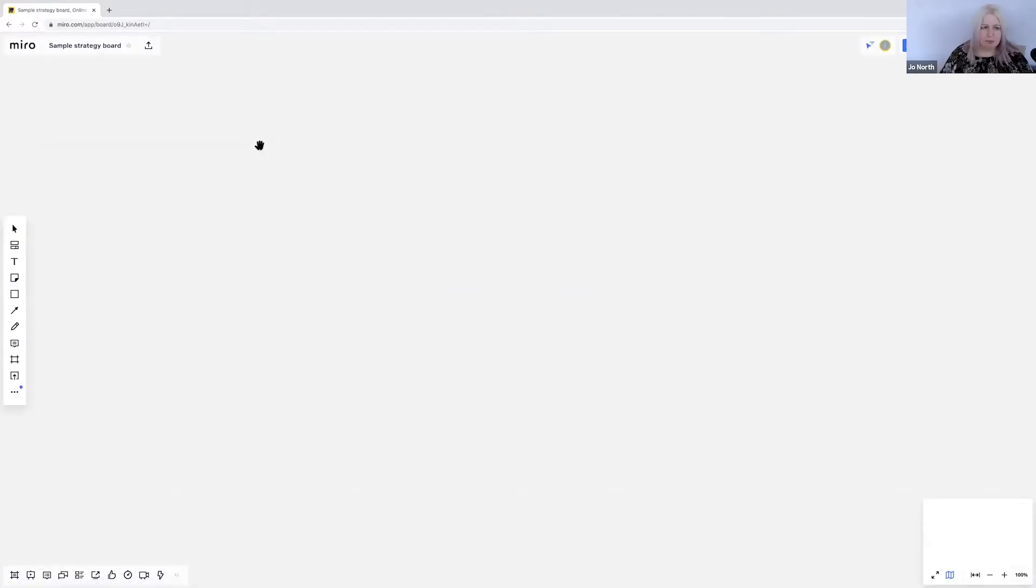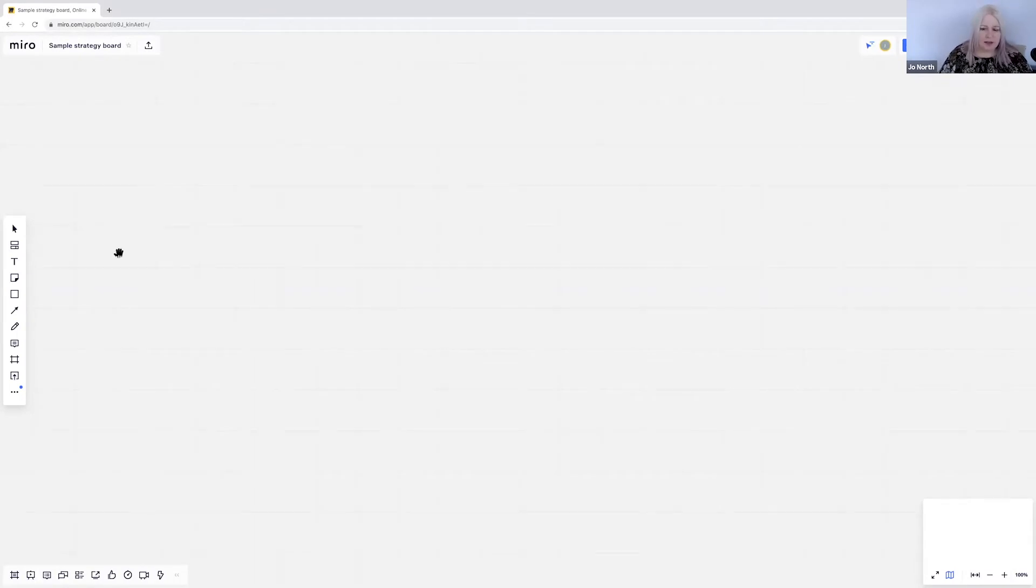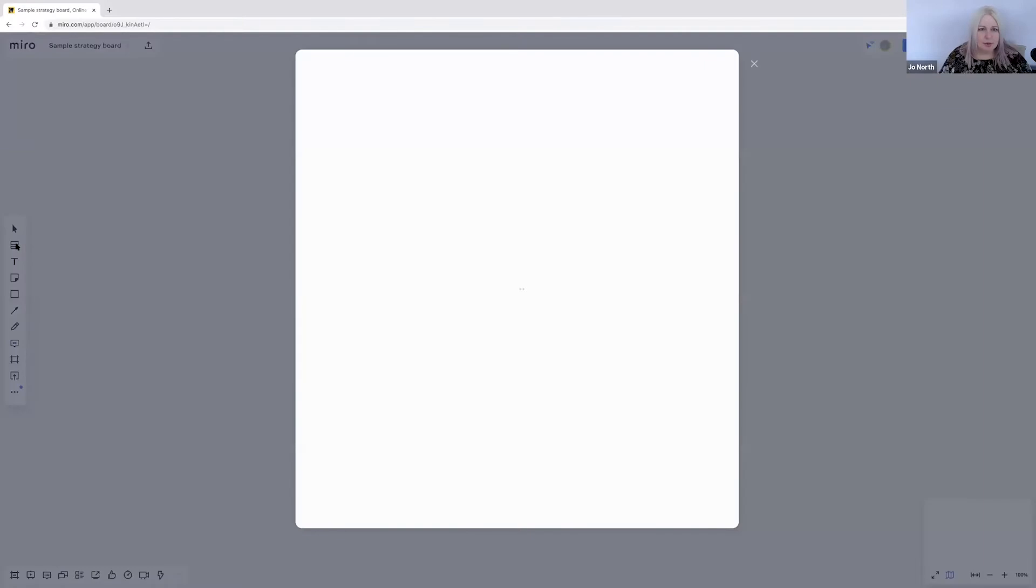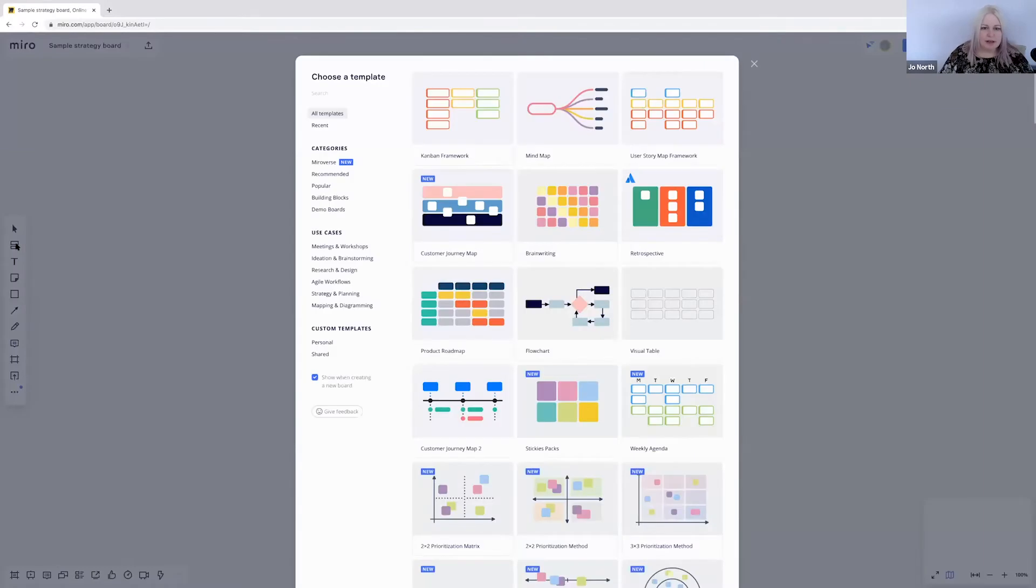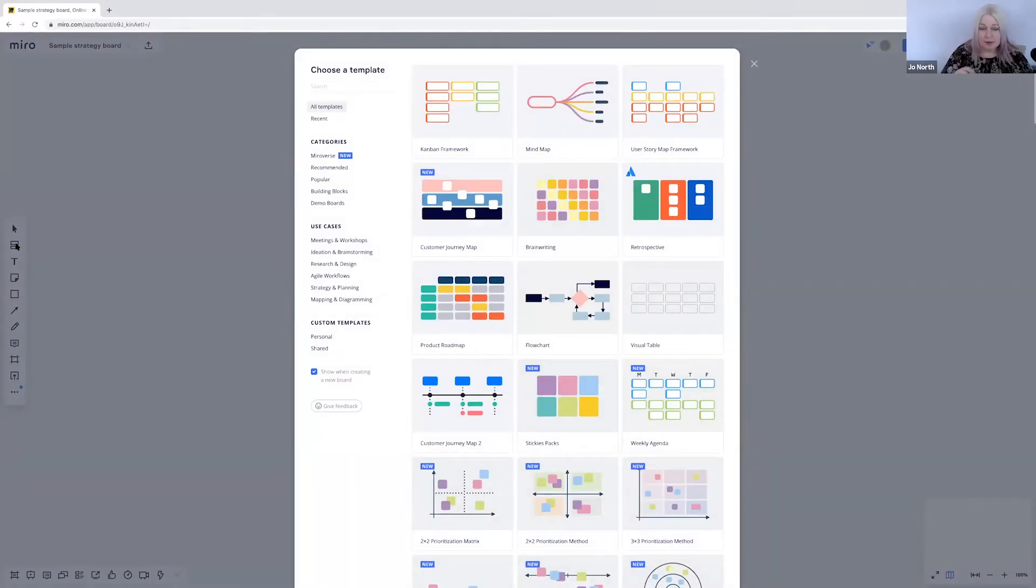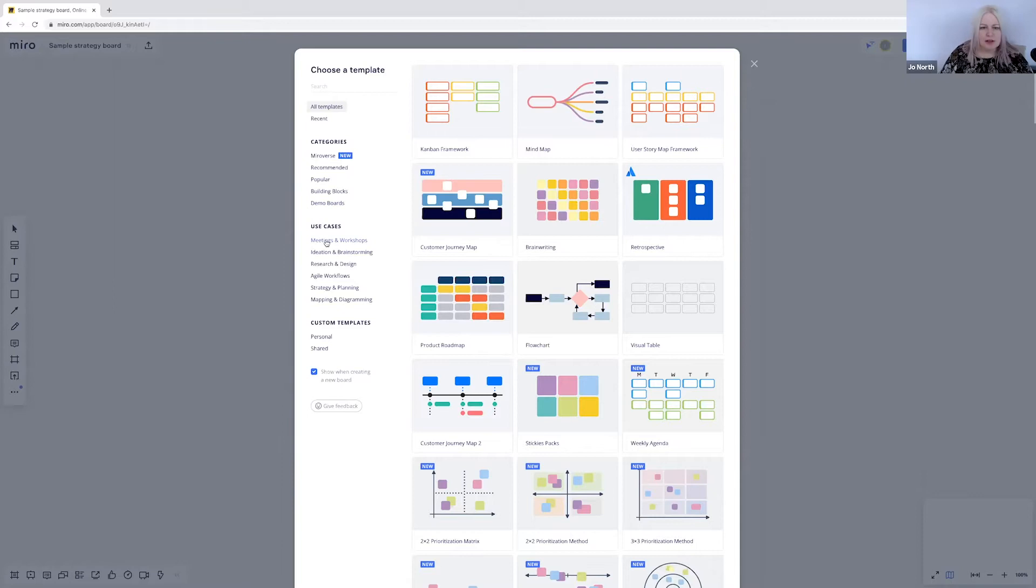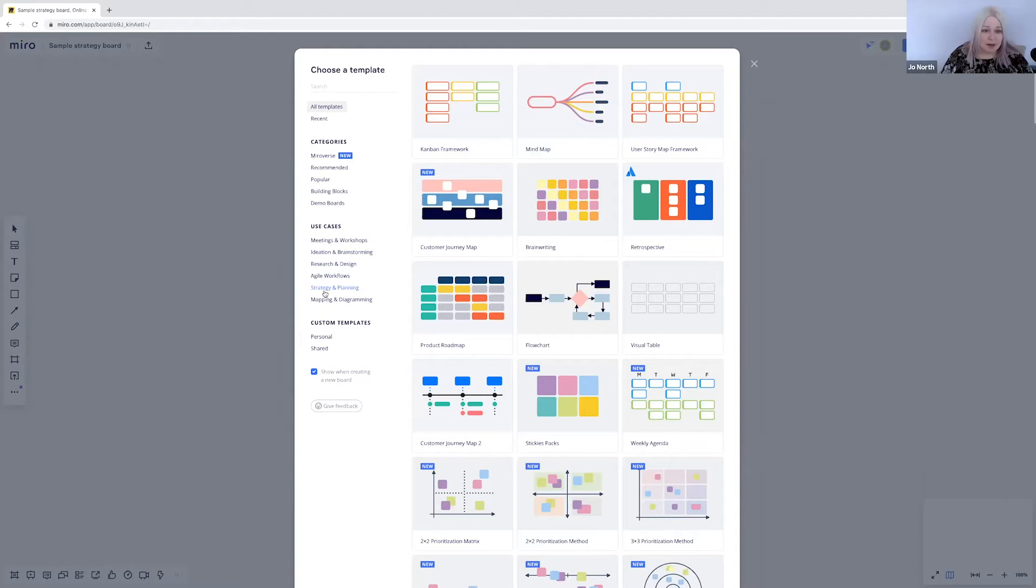I do organize them into projects as well. The first thing I'm going to do is think about what I want to do initially to kick off, and for strategy I want people to think about what's going on in the outside world, especially with all the change right now. So I'm going to have a look in the templates to see what there is. Now when you click on templates, this was the one that popped up when we first went into the board. You can see that there are example templates for all sorts of things: meetings and workshops, ideation, brainstorming, research, design, agile, strategy, planning, mapping, diagramming and so on.